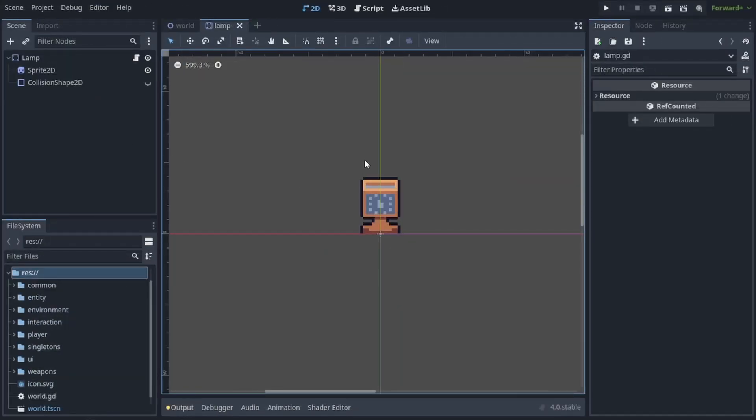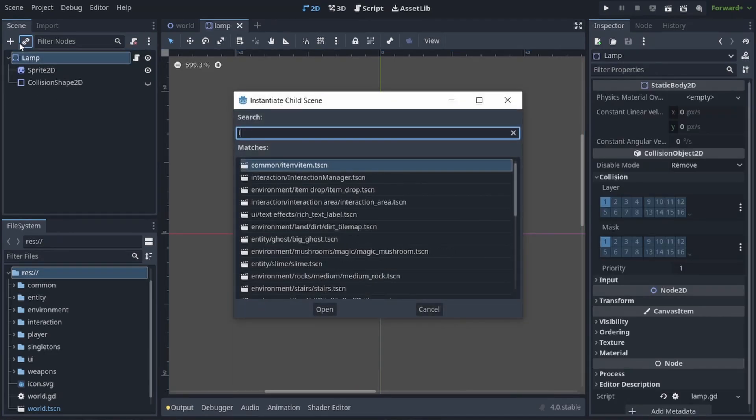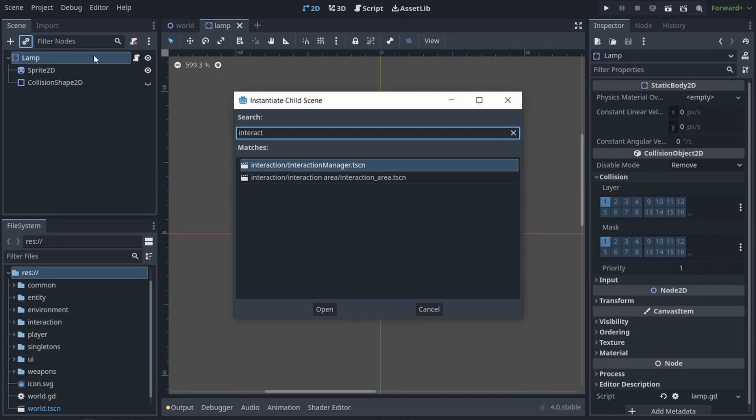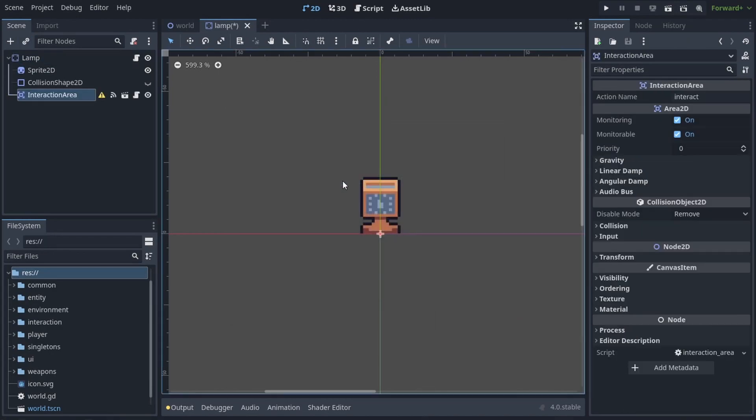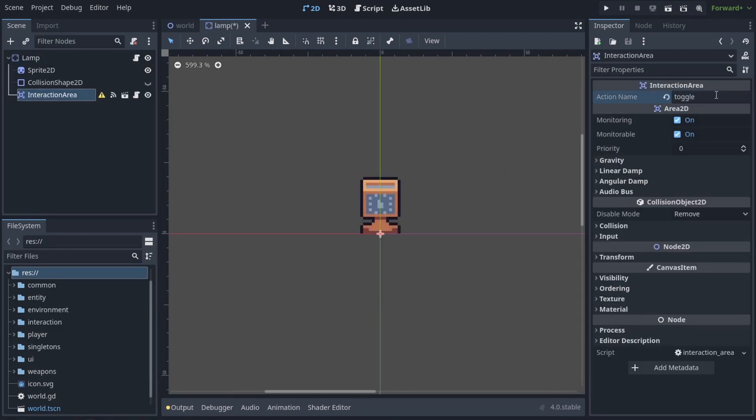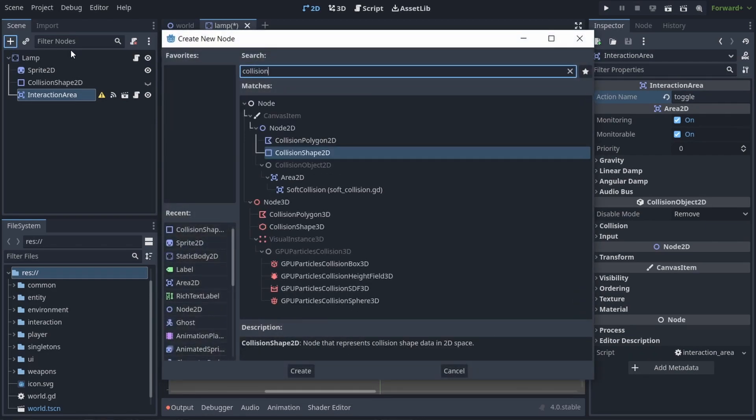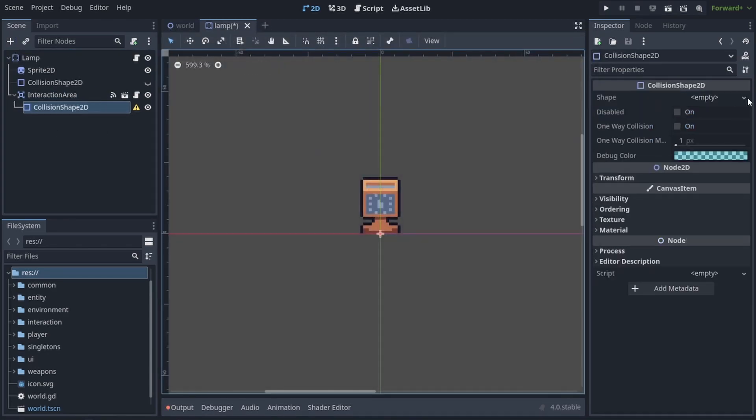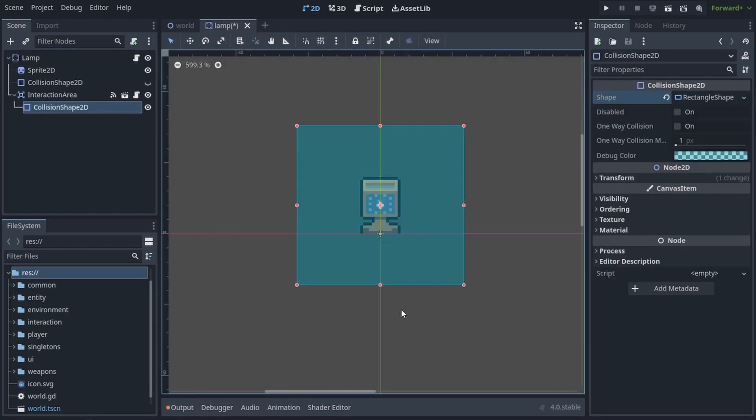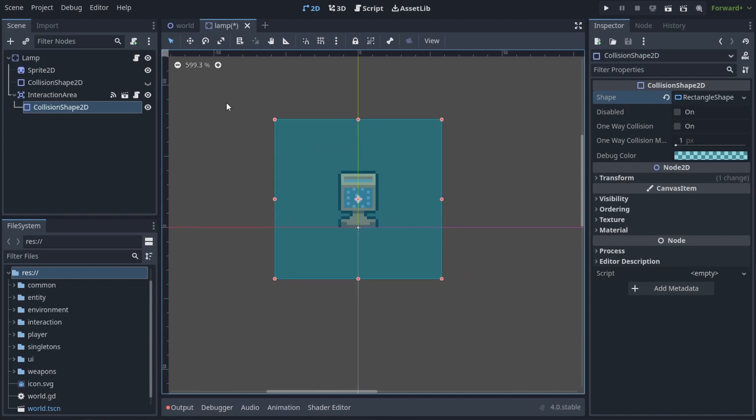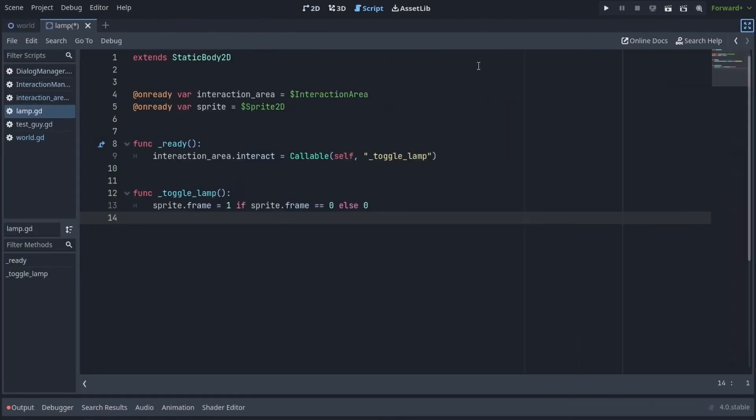Here's another example. I have this lamp and I would like the player to interact with it to turn it on and off. Just like before I'm adding the interaction area object and I'm going to change the action name to toggle. I'm adding the collision shape but in this case it's going to be a rectangular shape.